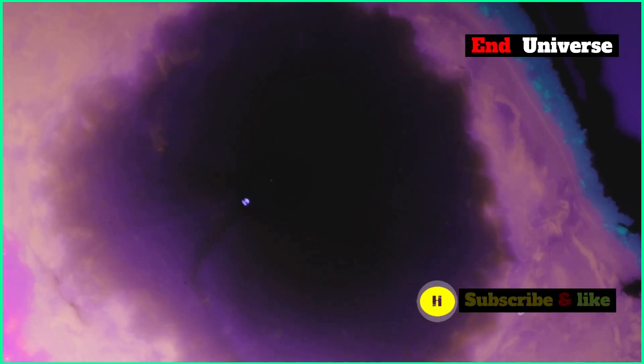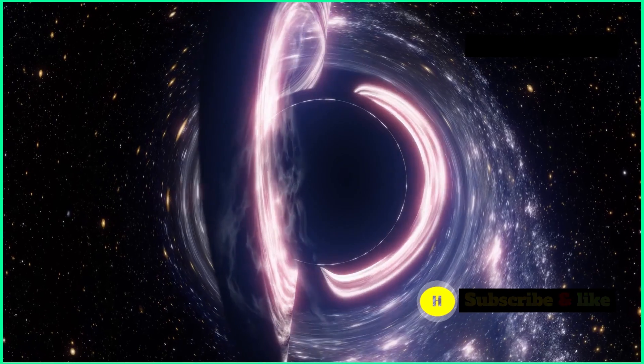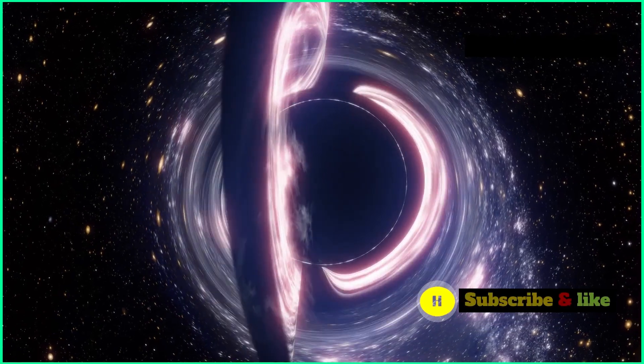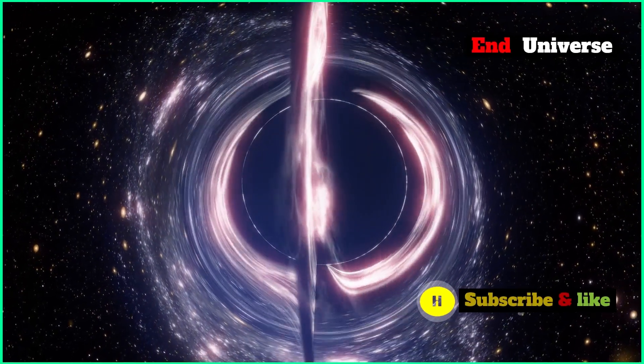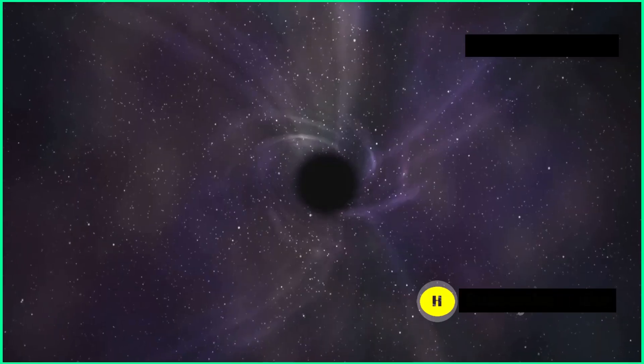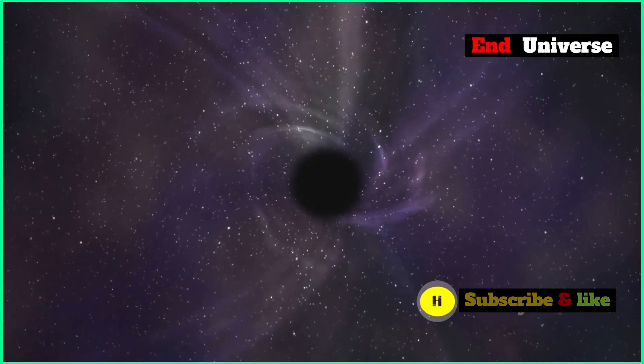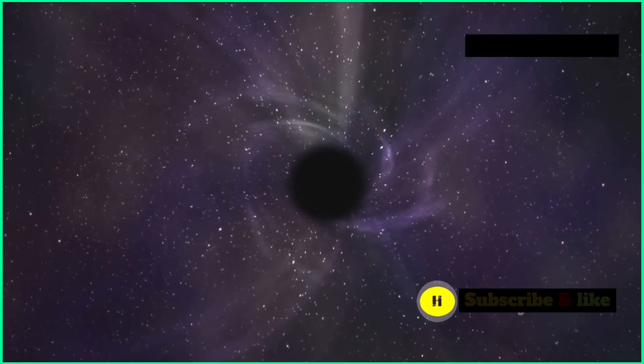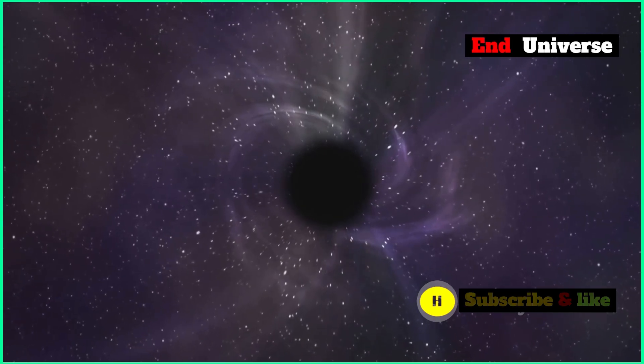This process, called Hawking Radiation, takes an incredibly long time, way longer than the universe has existed so far. But in the Big Freeze scenario, even black holes eventually vanish, leaving nothing behind.